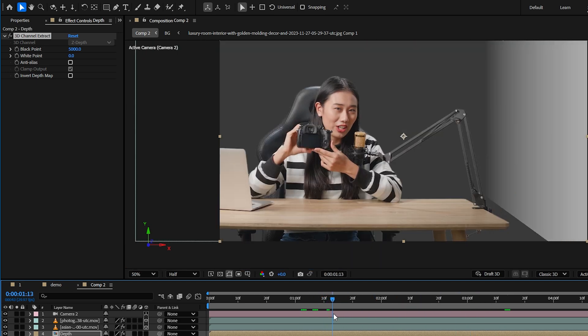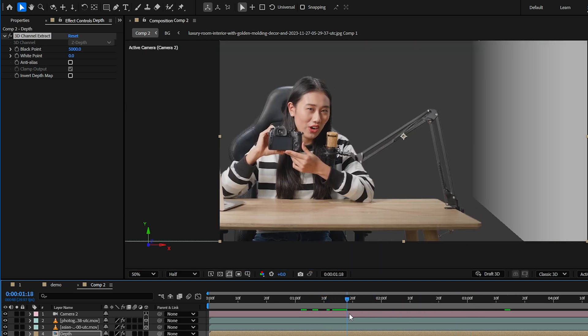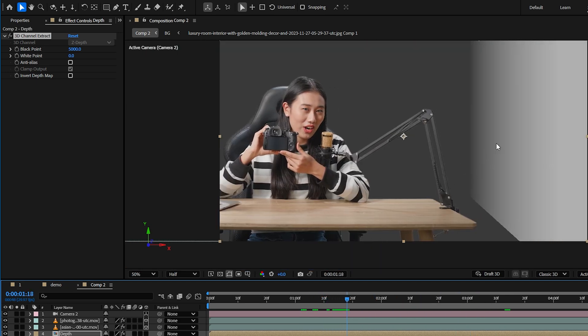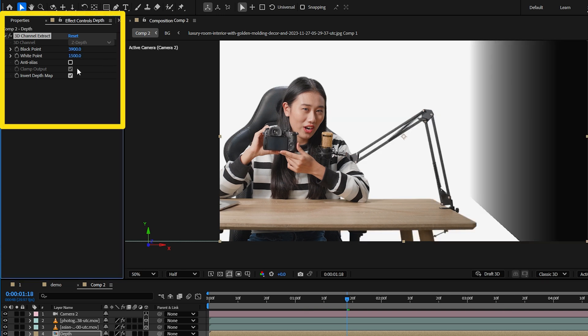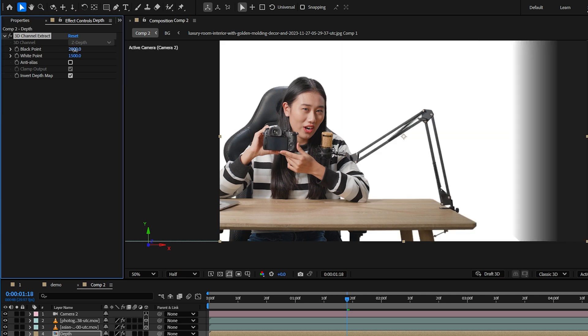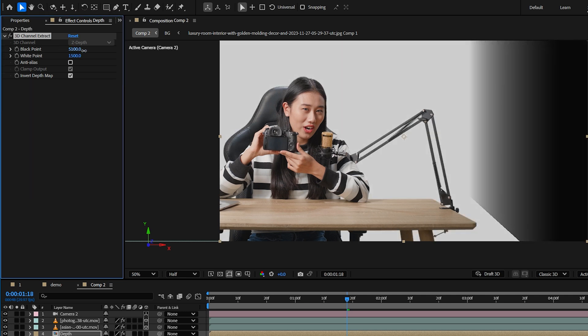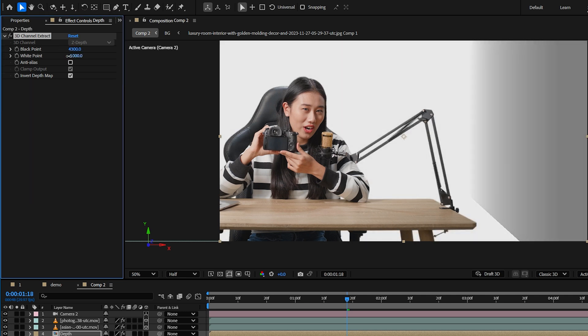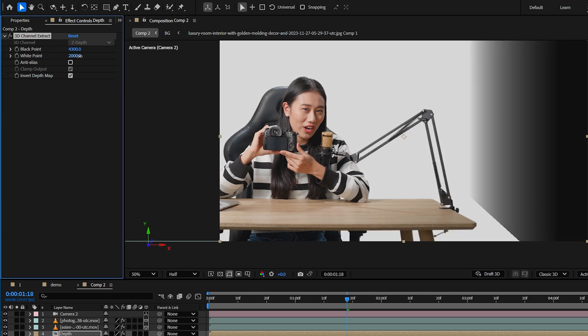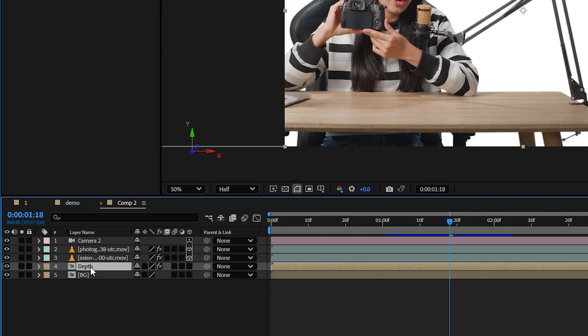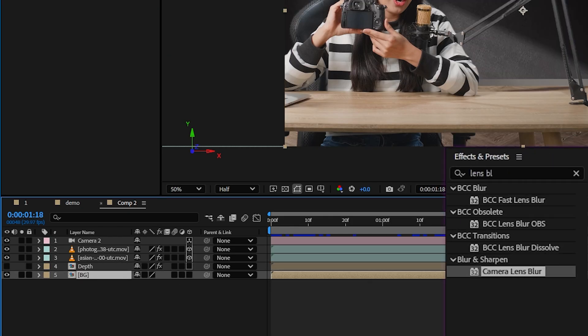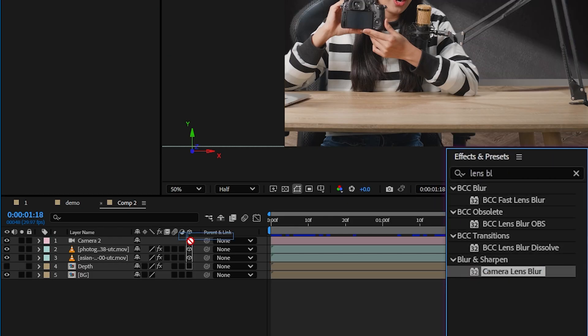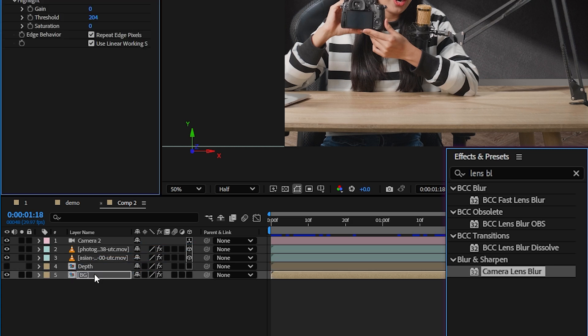Next we're going to apply the 3D channel extract effect to our depth layer and as you can see everything will turn into black and white depending on how close or far away it is from the camera. I can adjust these parameters to reveal different parts of our scenes but basically what we're doing here is choosing which part will get blurred.